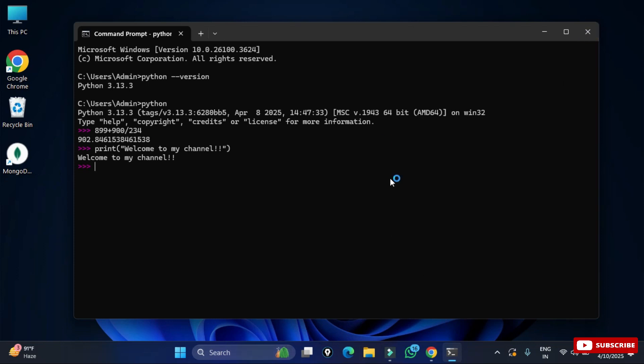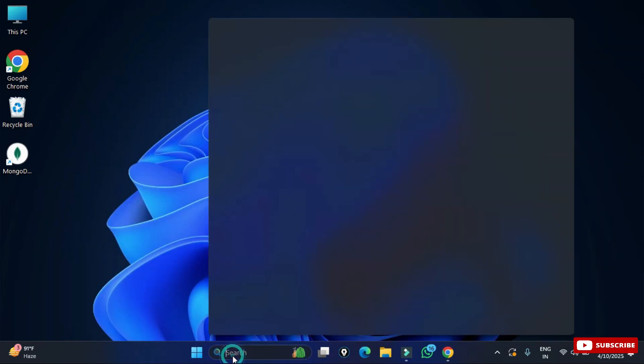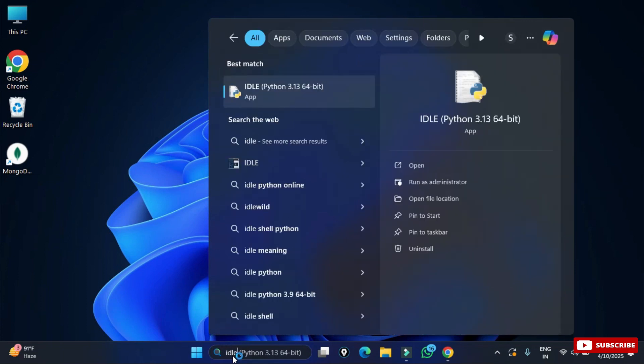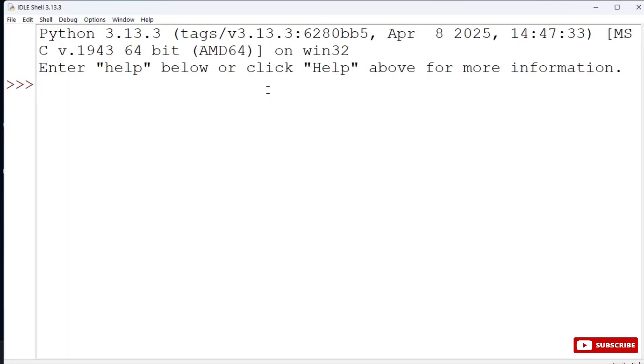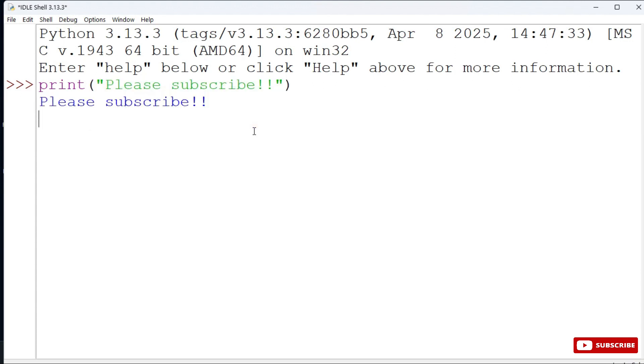Now I will be showing you how to run Python program using IDLE. Let me close this command prompt. Here in the search box I will be typing IDLE and you need to just select this Python IDLE. Now here you can type your commands and you can run it. Here I am simply typing one message print and then please subscribe to my channel. Now hit enter. You can see it's showing me output.